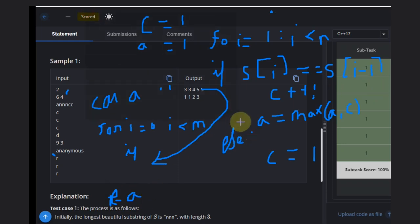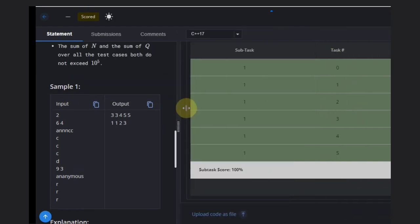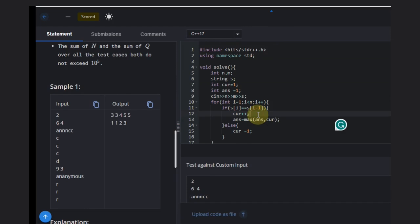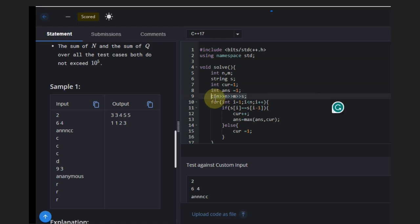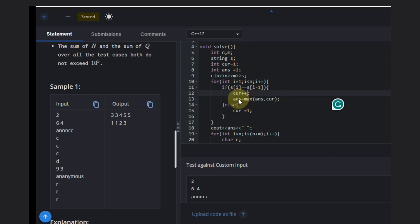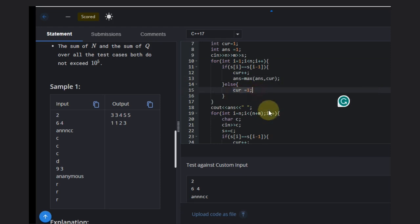Let's see the code for better understanding and how you can implement it easily. You take the input, declare the string, and declare two variables: current initialized to one and answer initialized to one. Then take the input string. Make a loop from i equal to one to i less than n plus m. Increment current if characters match and update answer by taking the maximum; otherwise reset current to one. Print the answer.